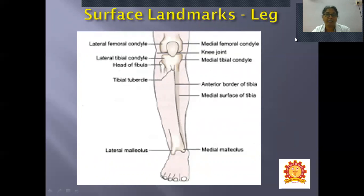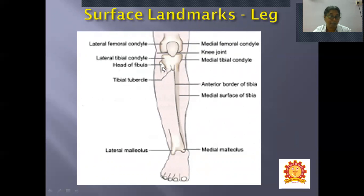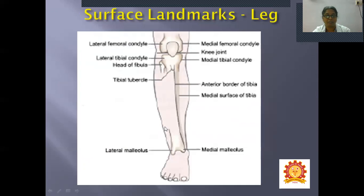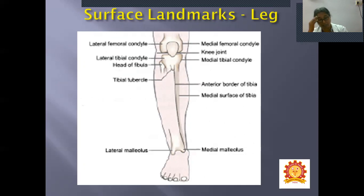Surface landmarks in the leg: lower end of the femur with lateral and medial condyles, patella, knee joint, condyles of the tibia, head of the fibula, tibial tubercle, and the anterior margin of the tibia — called the shin. The medial surface of the tibia is subcutaneous. Near the ankle: medial malleolus from the tibia and lateral malleolus from the fibula.